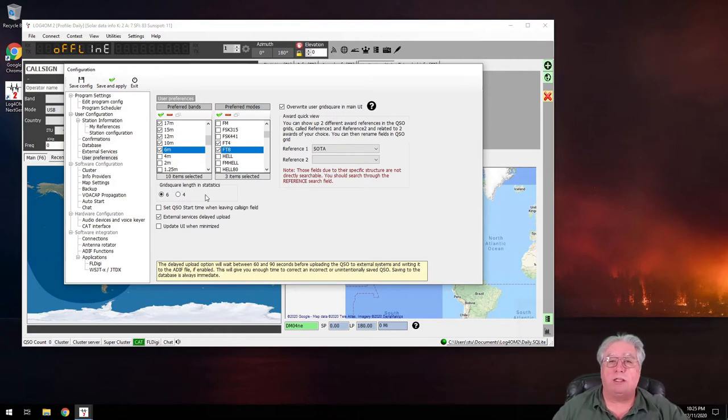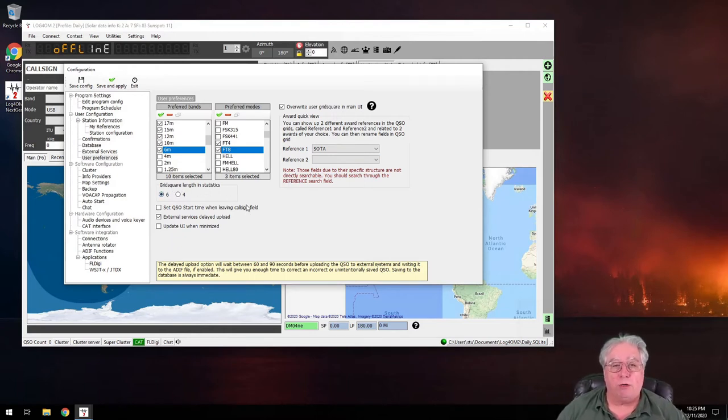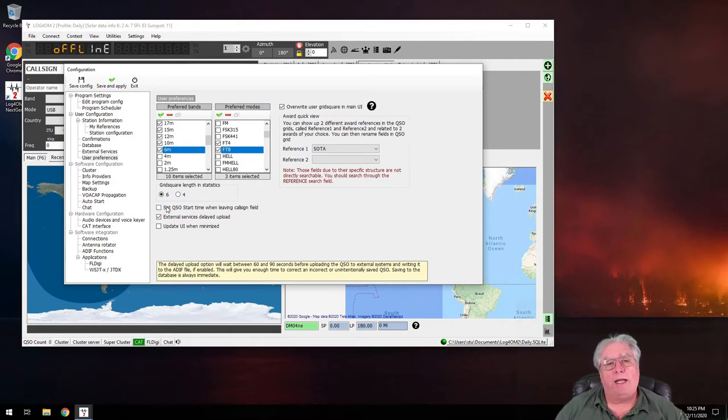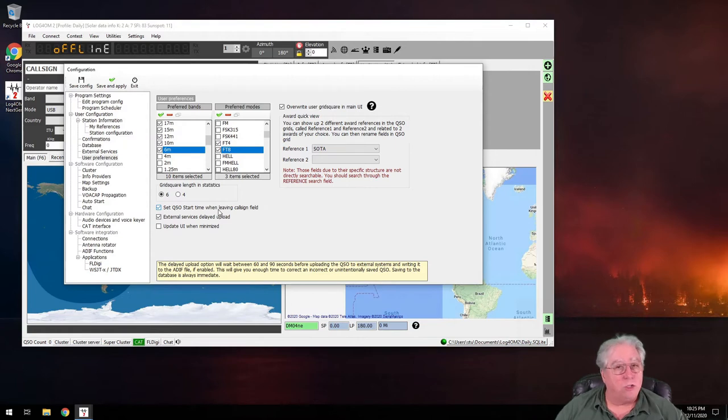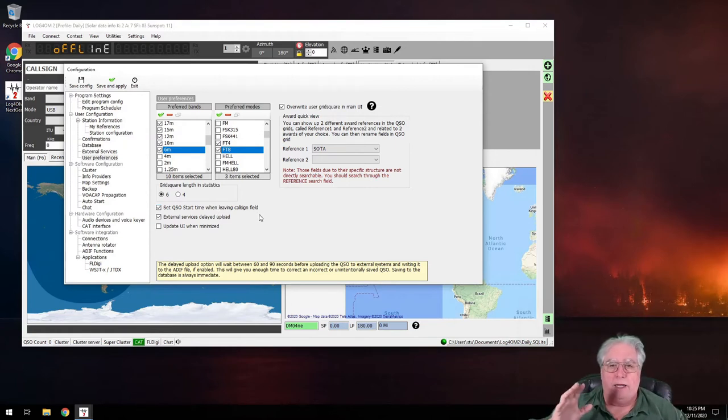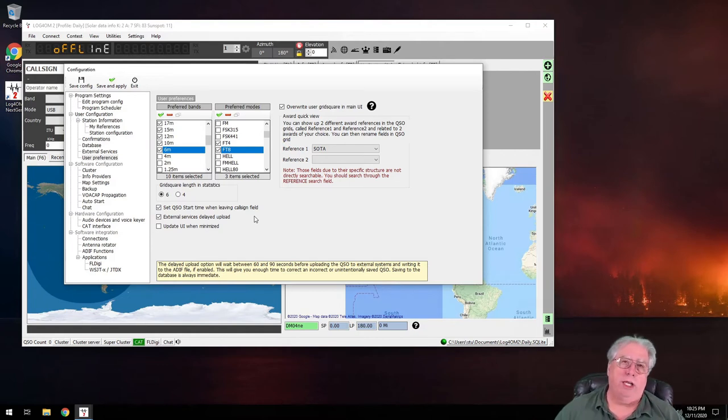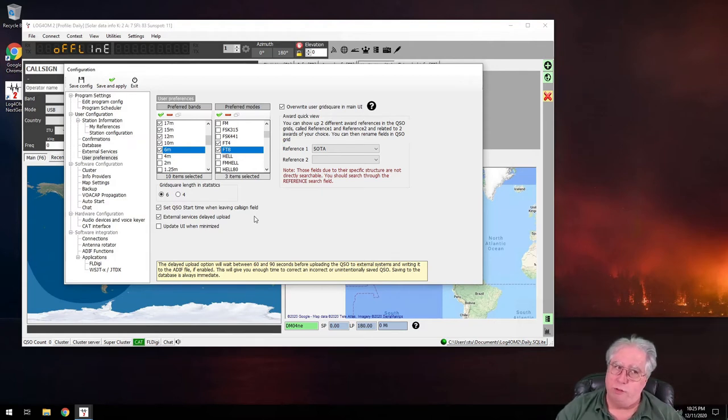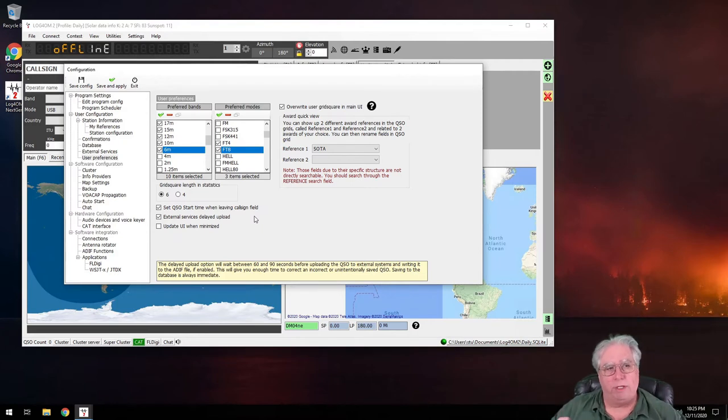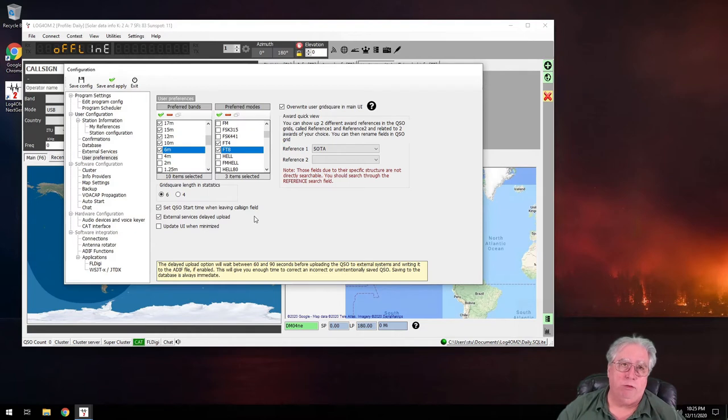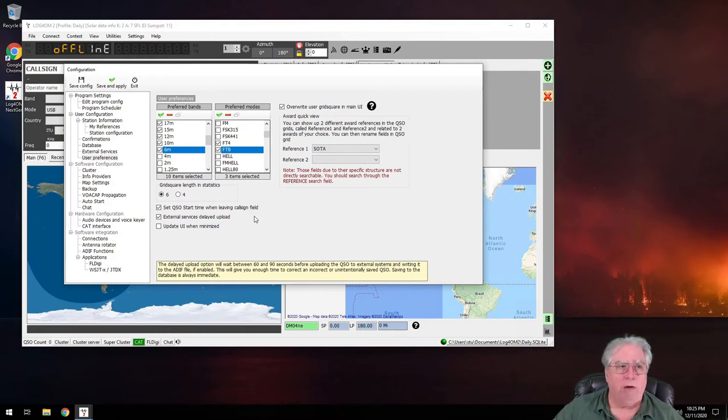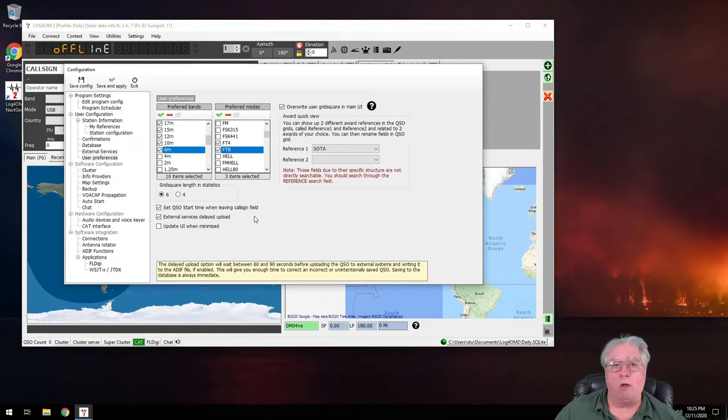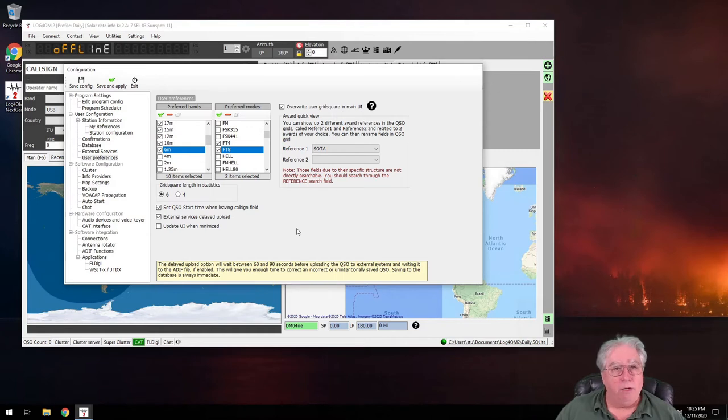This is where I can set the length of my grid square. I like a six-character grid square. Now I like to set my QSO start time to start or be set when I hit tab to leave the call sign entry window, because a lot of times if there's a pileup I might type the call sign in ahead of time so I have it in front of me. So when I'm talking to him, as soon as I get him, I'll hit tab to move to the next field and that will set the start time of my QSO. And then when I'm done with the QSO I'll hit enter, and that'll complete the QSO and put it in the log. It doesn't get logged until you hit enter. Anyway, let's keep going.